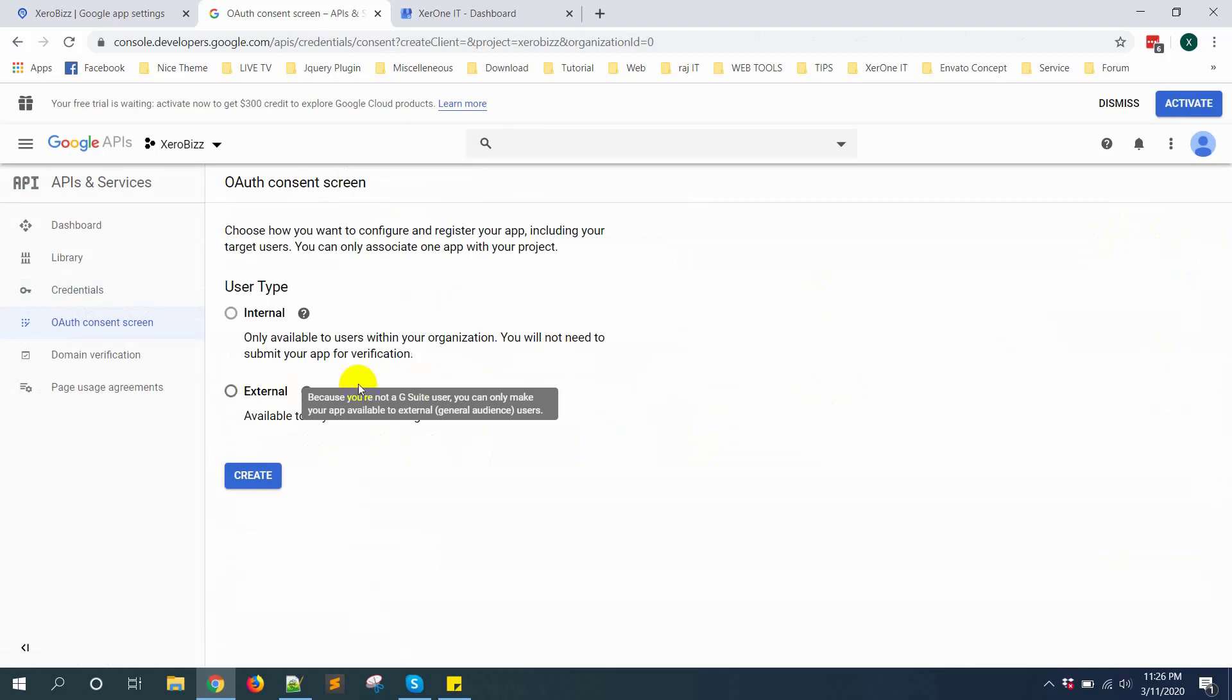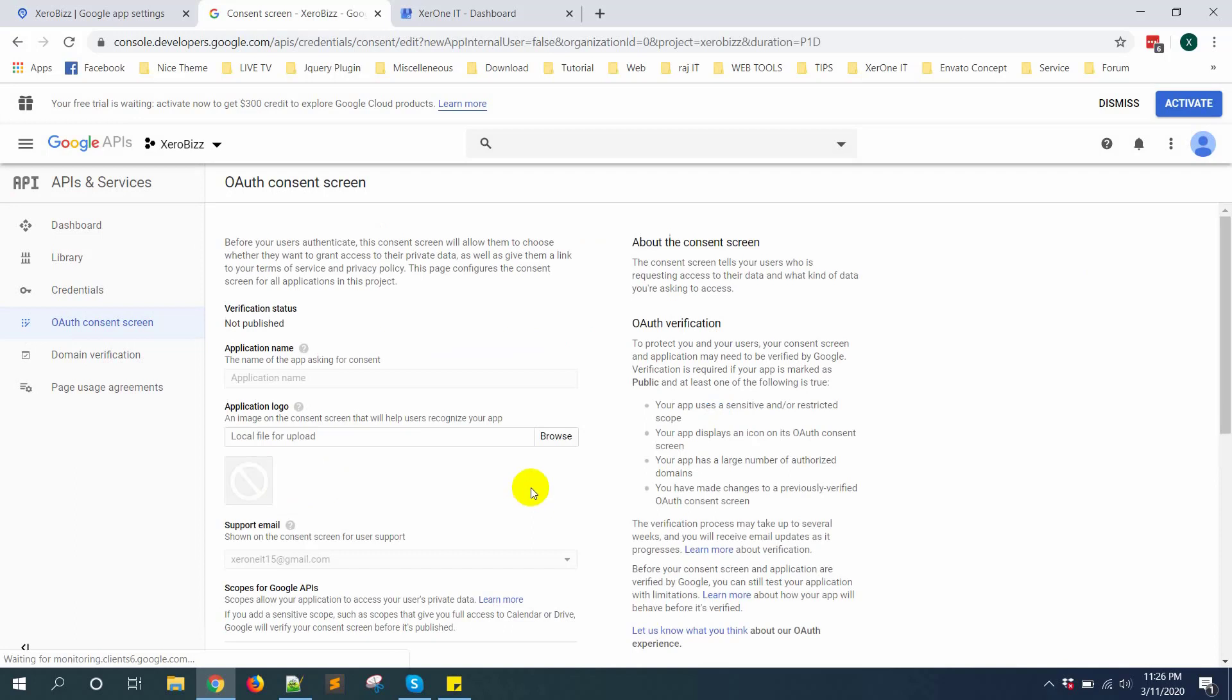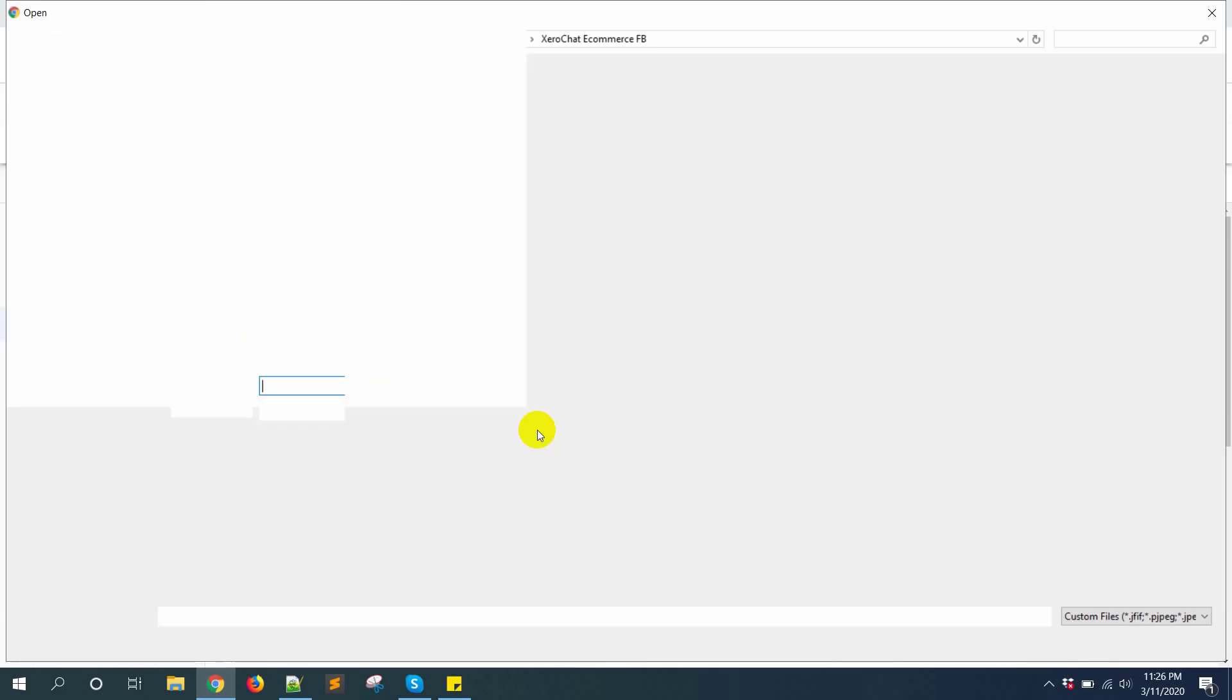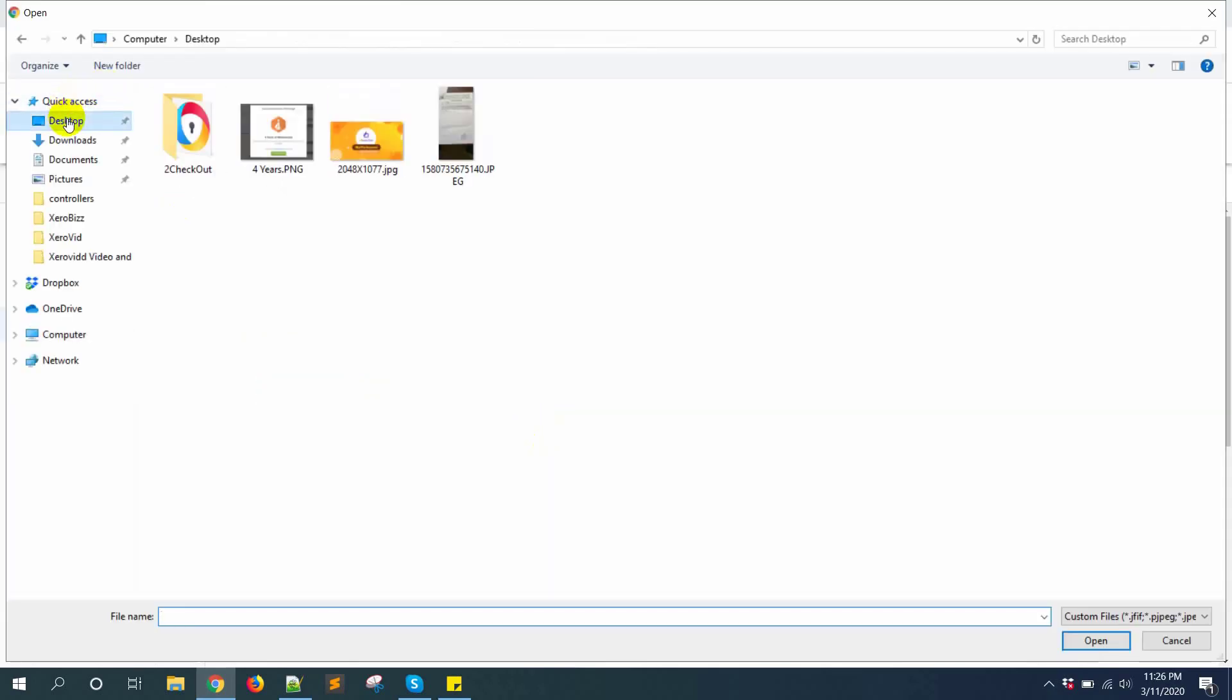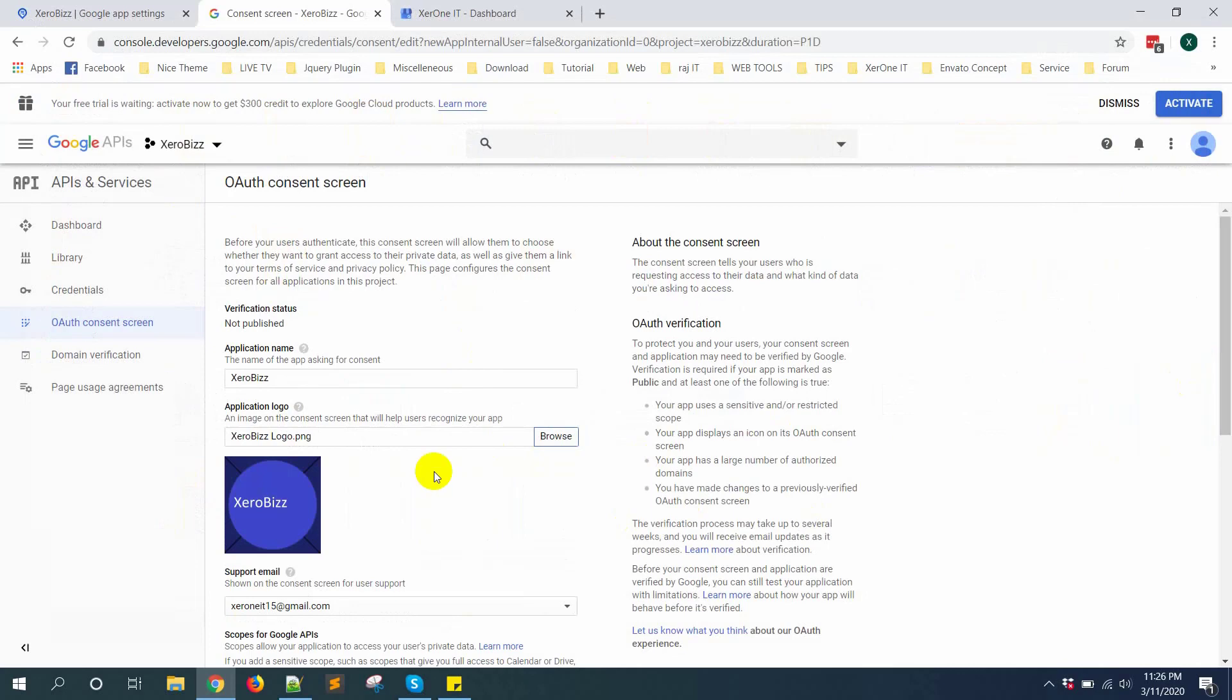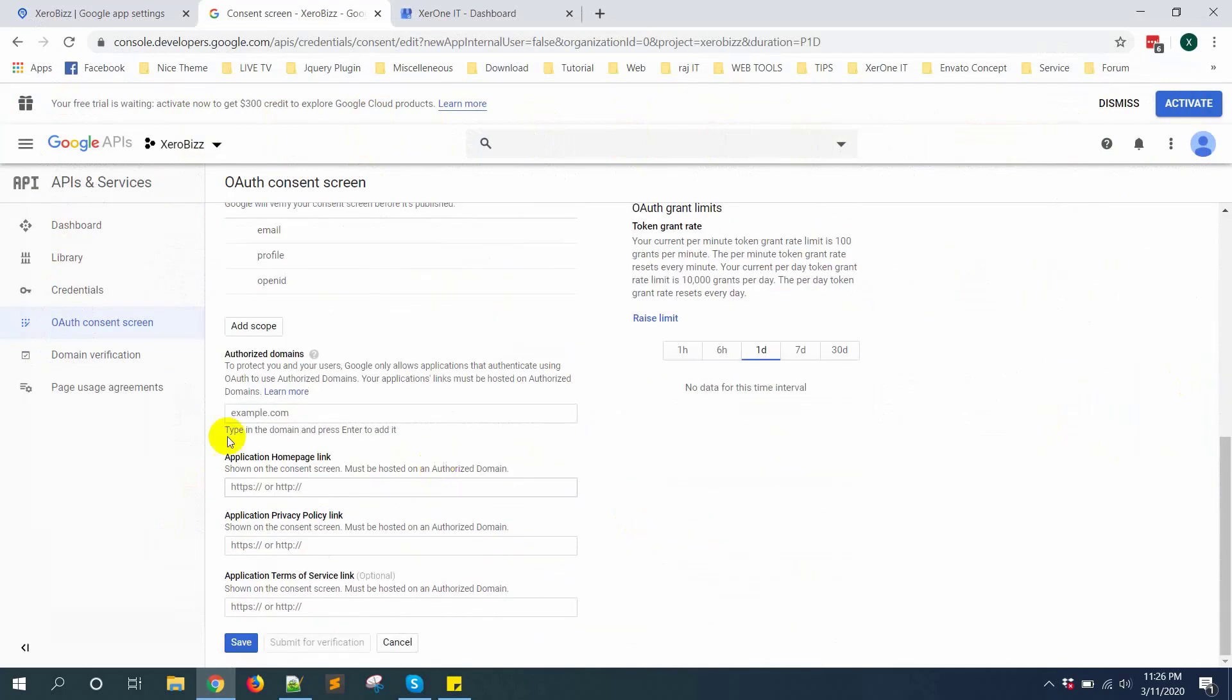Select external. Click on create button. Now give the name of your app. Upload your logo.